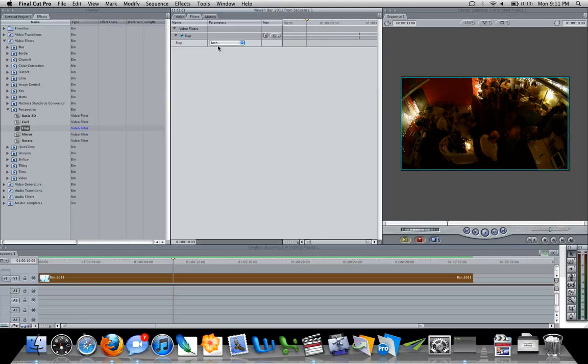And it is a better way of doing that, something I learned recently. I had always before used the motion tab, but there you go, always looking for the right and better way to do things and using the flop or you could use the basic 3D filter is a way of doing that. Thanks guys.